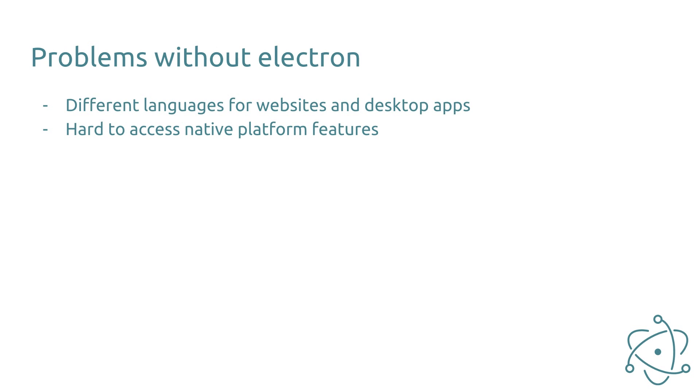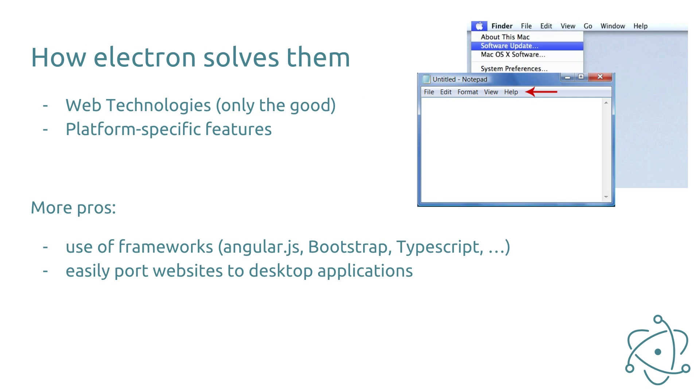How does Electron solve these problems? Electron allows you to build desktop applications with web technologies. There is no longer a need to learn a different language because you can develop both websites and desktop apps with HTML, CSS and JavaScript.